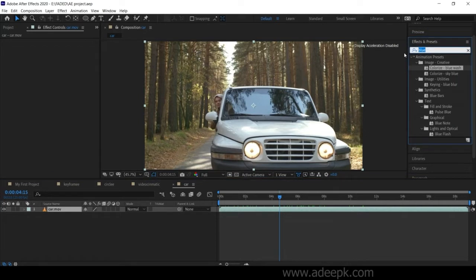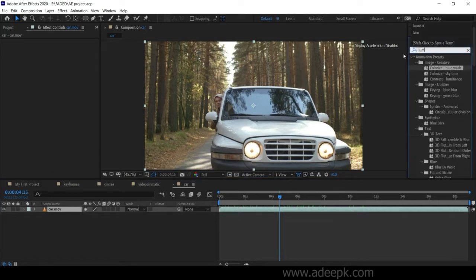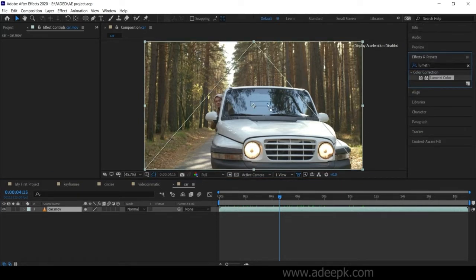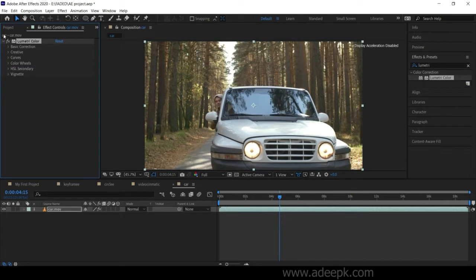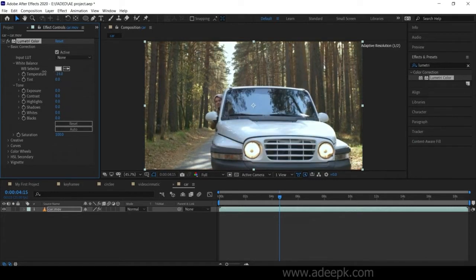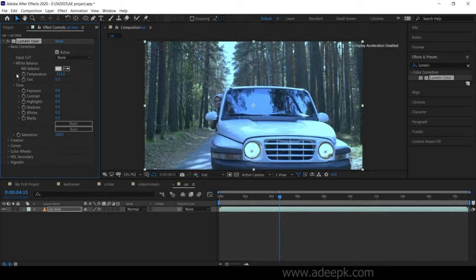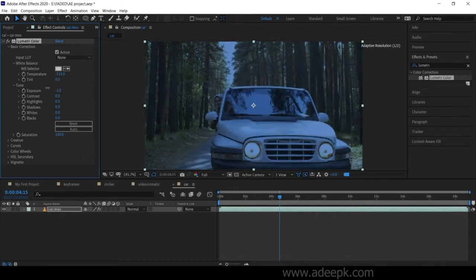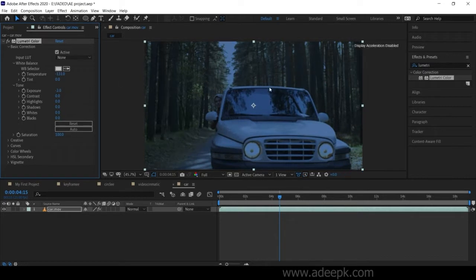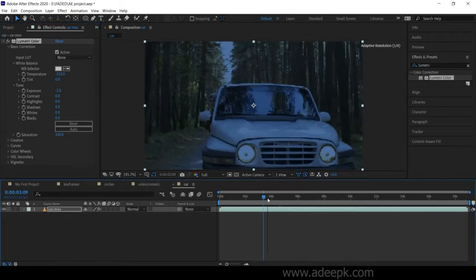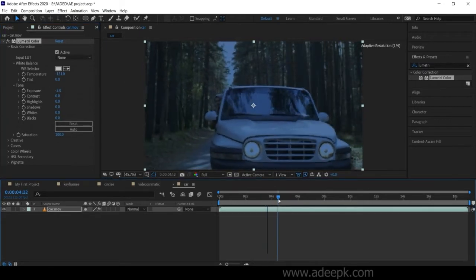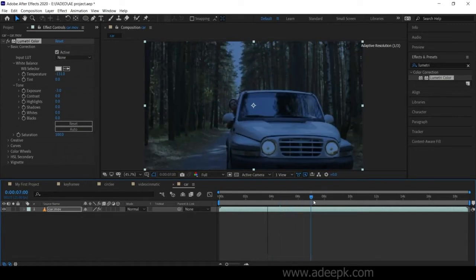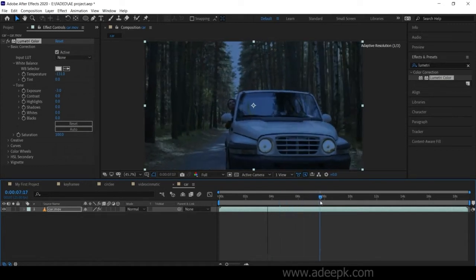Go to FX and search for Lumetri color, then just drag and drop this. Under basic correction, you can change the temperature of the scene. Let's make it like a blue day and turn down the exposure, make it a bit dark. Now it looks like a dark rainy day.